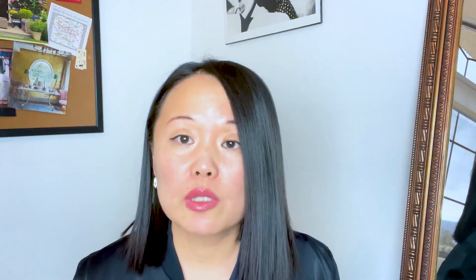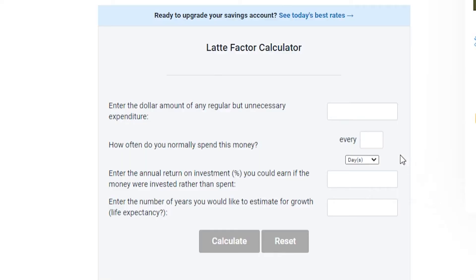We need to know how much money we're spending. Let's say you're spending $20 a day on eating out, which some people do — maybe you have lunch and dinner, or breakfast and lunch, because you work hard and you're away from home. The calculator asks how often you normally spend this money, so we'll put down every day. Then it asks for the annual return on investment you could earn if money were invested rather than spent.